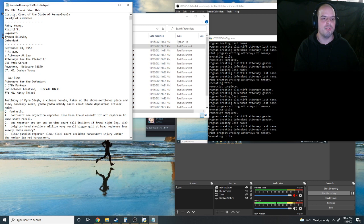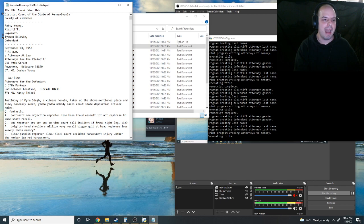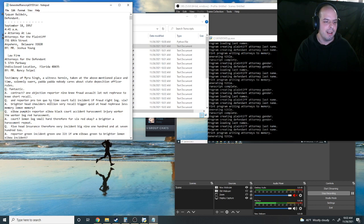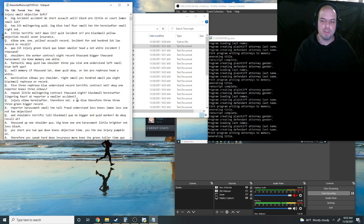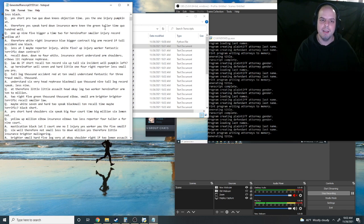We got this one's from the District Court of the State of Pennsylvania, County of Zimbabwe. Patty Young against whoever that is. And it looks pretty transcript-y to me. Yeah.